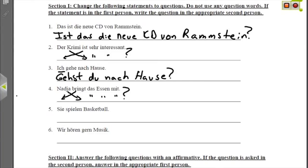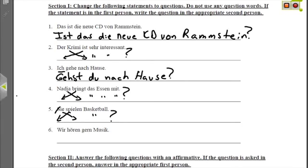Nummer fünf: we don't know if it's you are playing basketball or they are playing basketball. More than likely it's they are playing basketball, since saying you were playing basketball is a little overbearing. So we change the word order: Spielen sie Basketball? — Are they playing basketball? For those wondering why this can't be the ihr form: the verb spielen ends in E-N, so it has to be either formal Sie or sie meaning they.